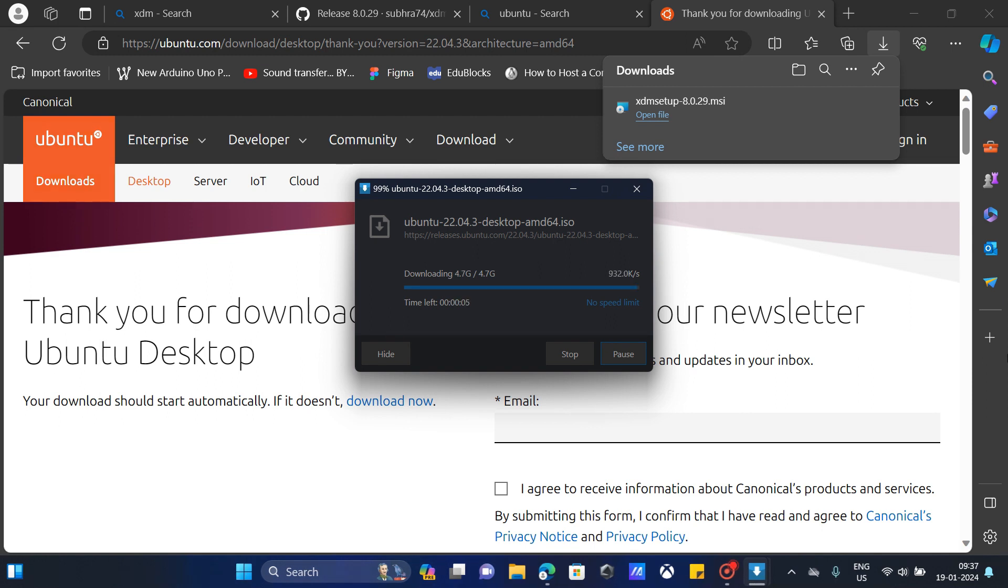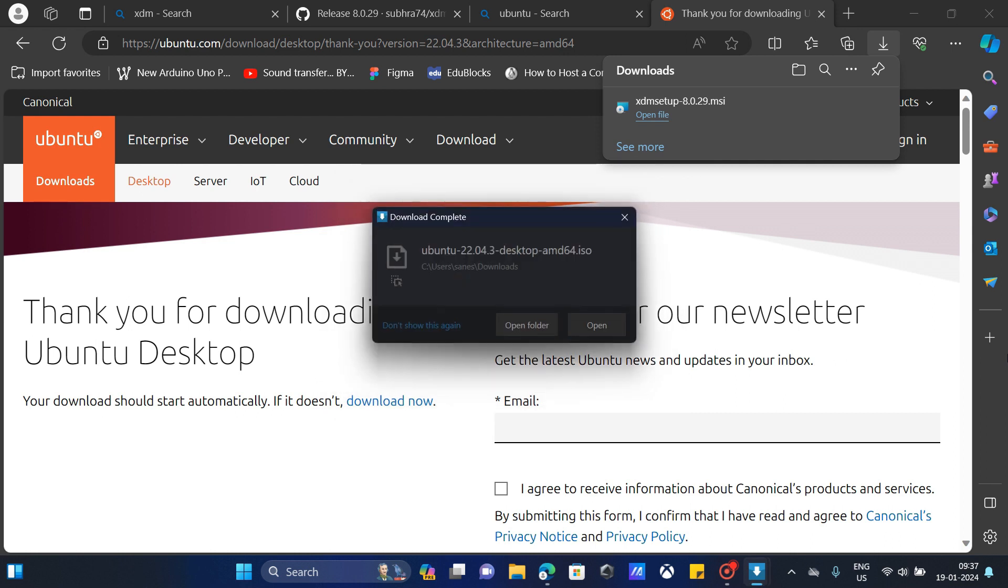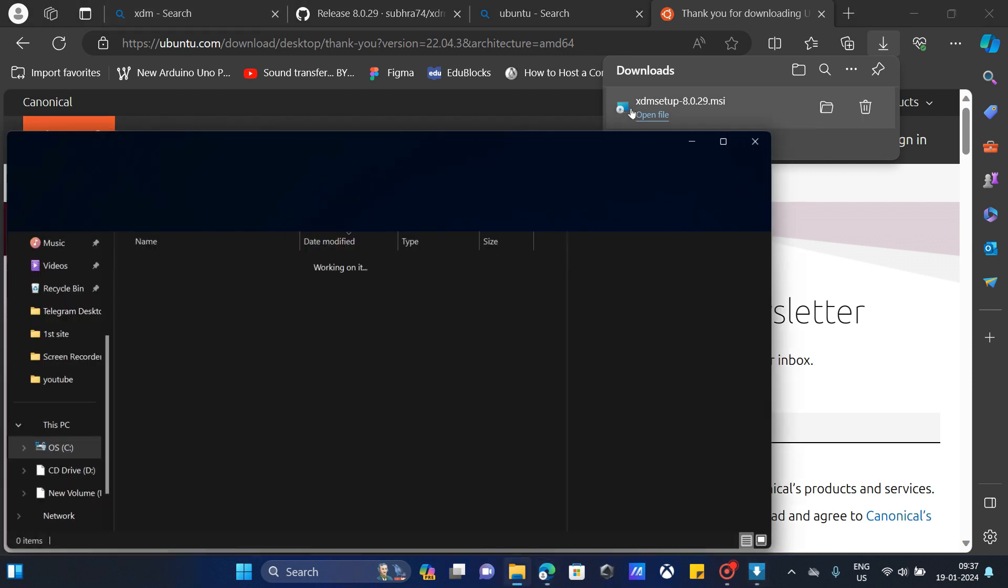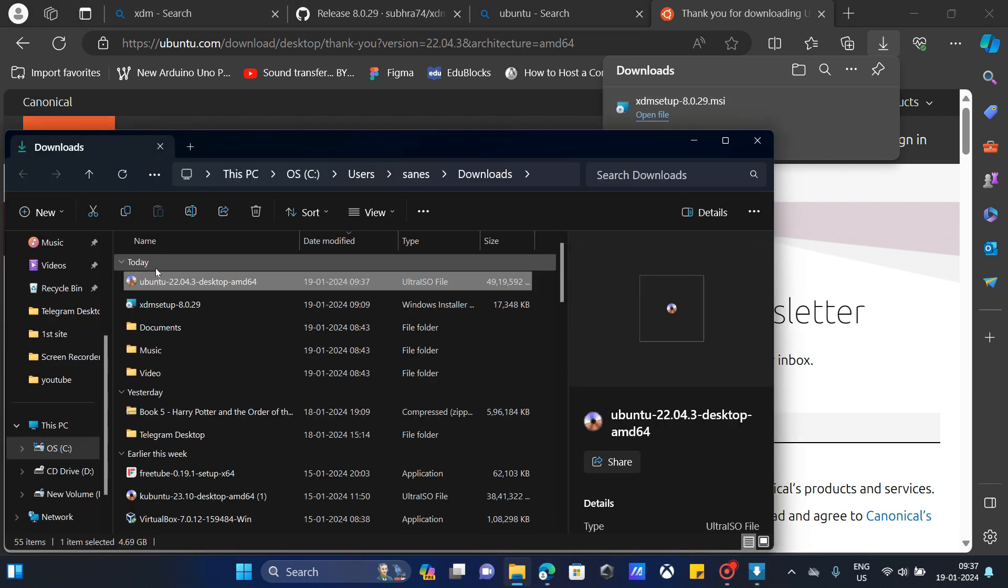Just a few seconds to finish the download. After the downloading, it starts assembling. Don't worry, it won't take long. Yeah, it's finished. Let's open it. As you can see, it's downloaded.